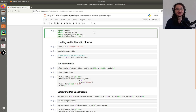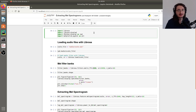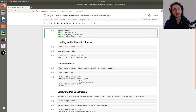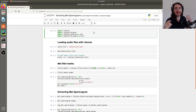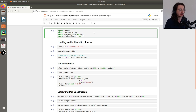Hey everybody and welcome to a new exciting video in the audio signal processing for machine learning series. Last time we looked at the theory behind MEL spectrograms. This time we'll be using that knowledge and we'll extract MEL spectrograms using Python and Librosa.